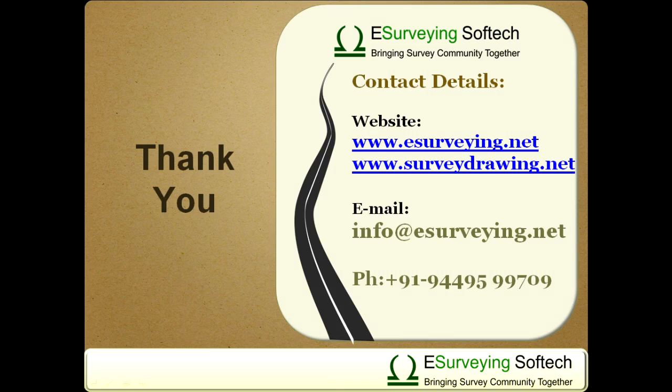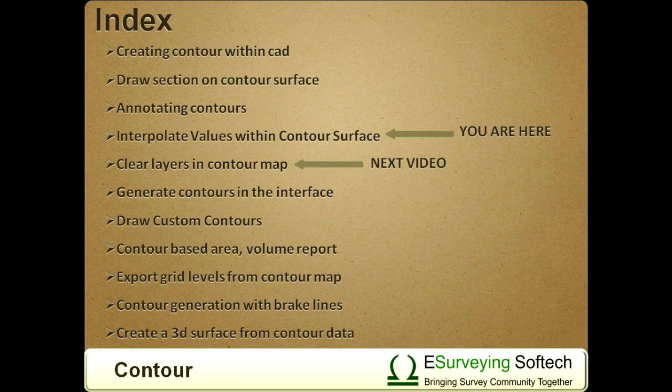If you wish to interpolate values in more advanced method, please use Interpolate module of eSurveyCAD. In the next video, you will learn how to quickly regenerate the contour map with the different contour generation setting.